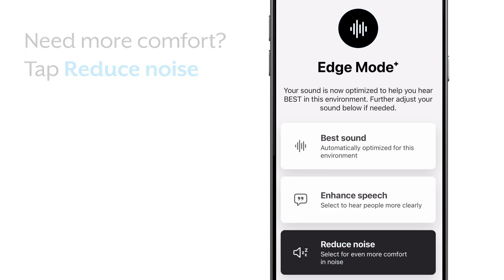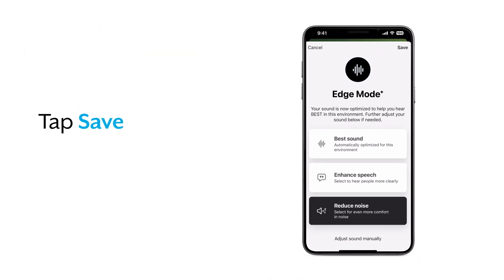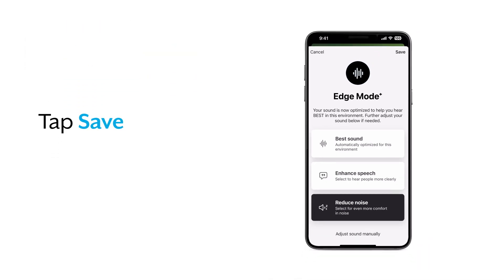Again, you'll hear the difference instantly when you find the best option for your listening environment. Tap save.